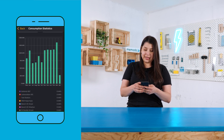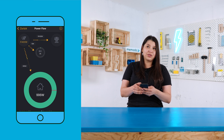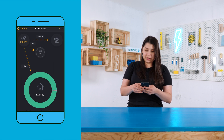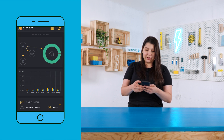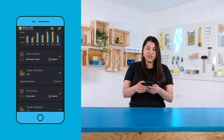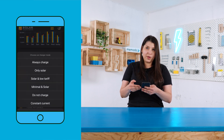We can also see how much energy is going to our batteries and to the grid. Another option we have here is, for example, if you have a car charger, you can set up the charge mode.